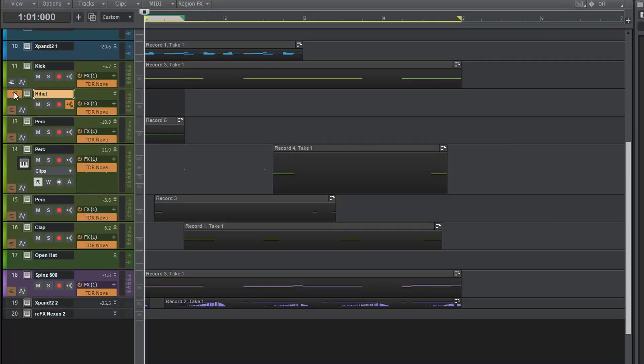Okay, so here we go. We're going right into how to make good hi-hat patterns using the step sequencer in BandLab.